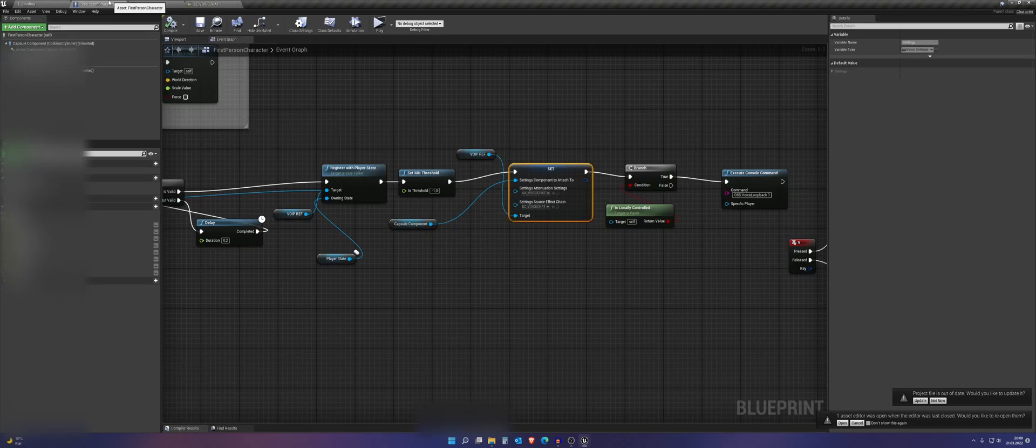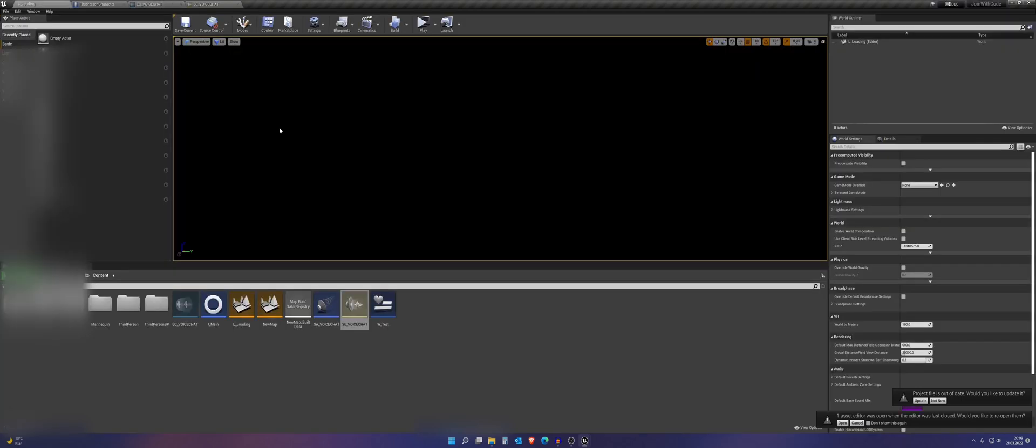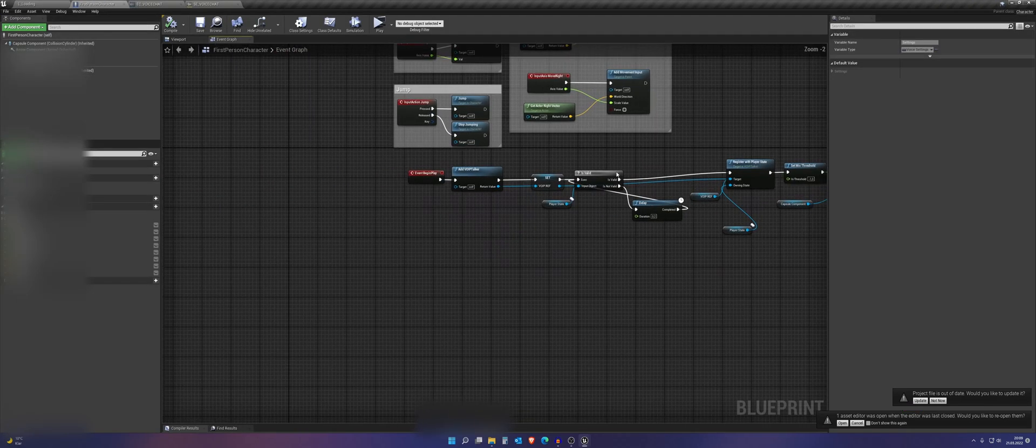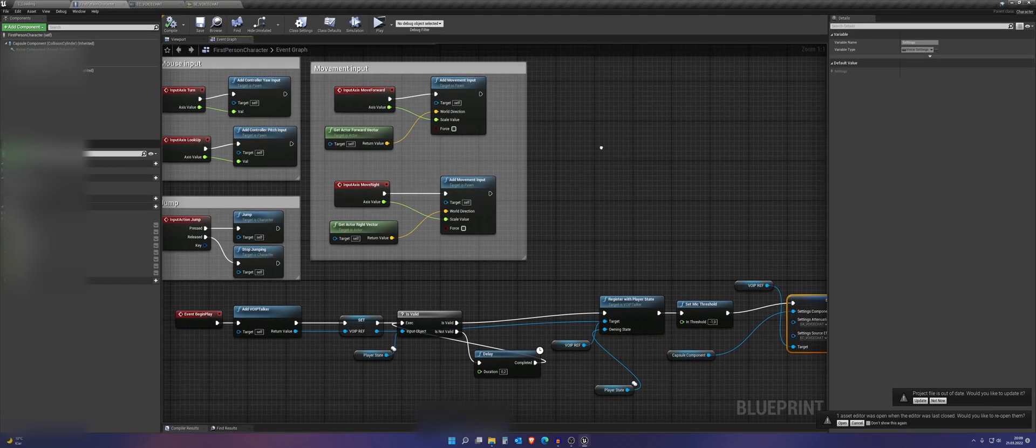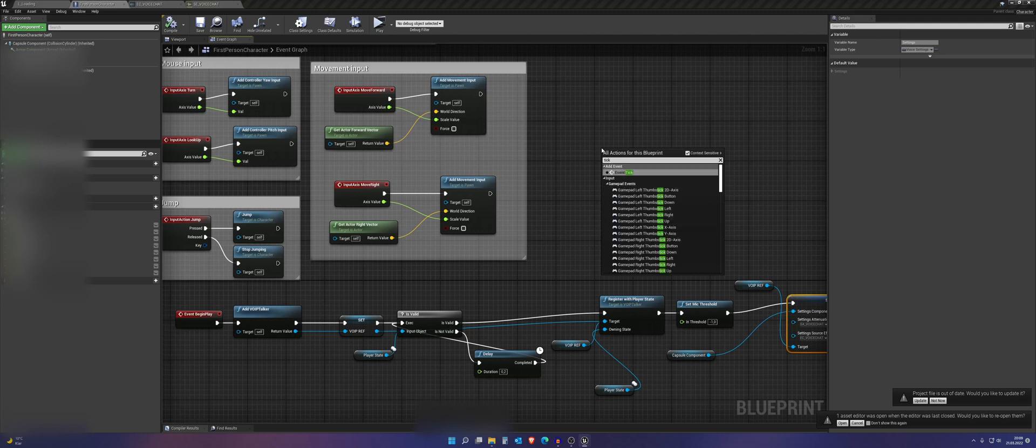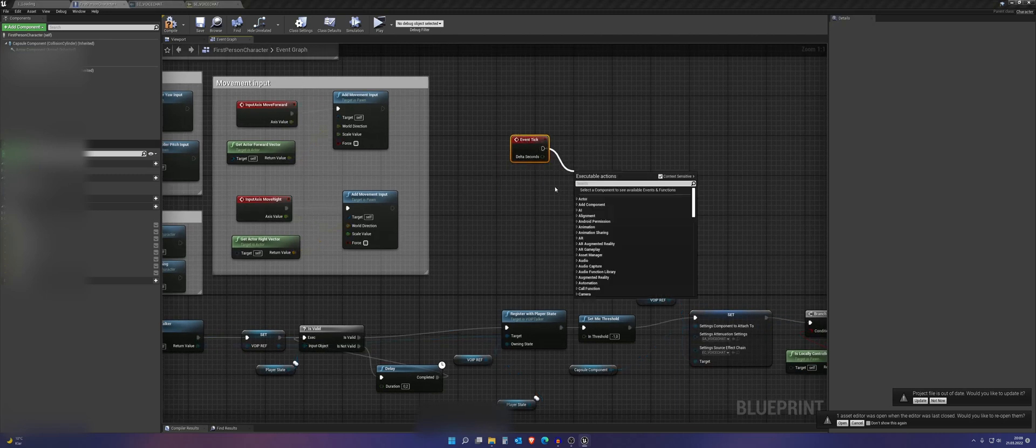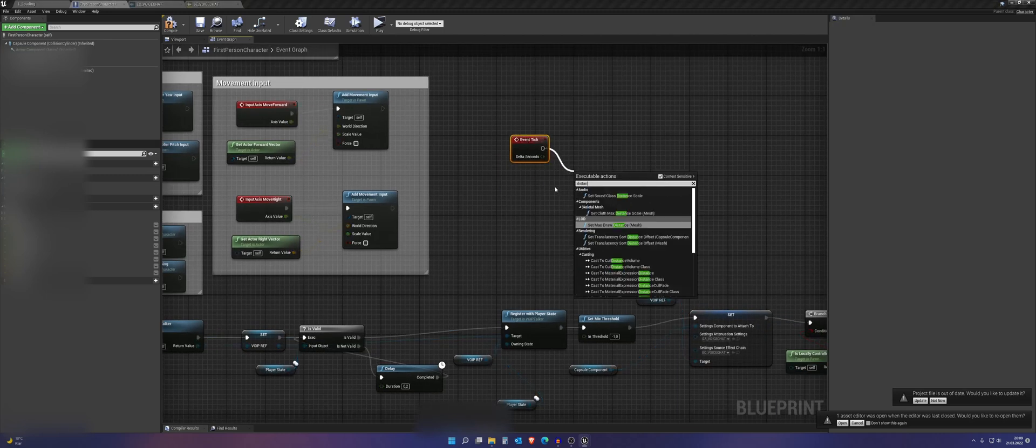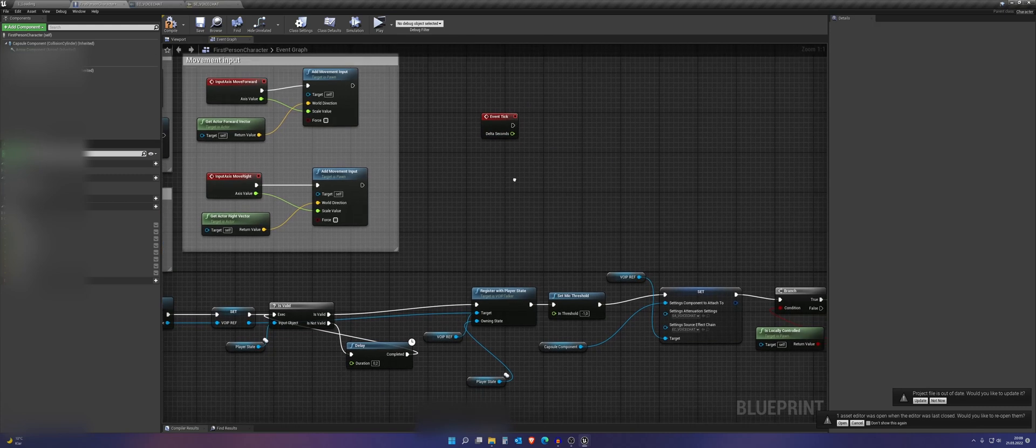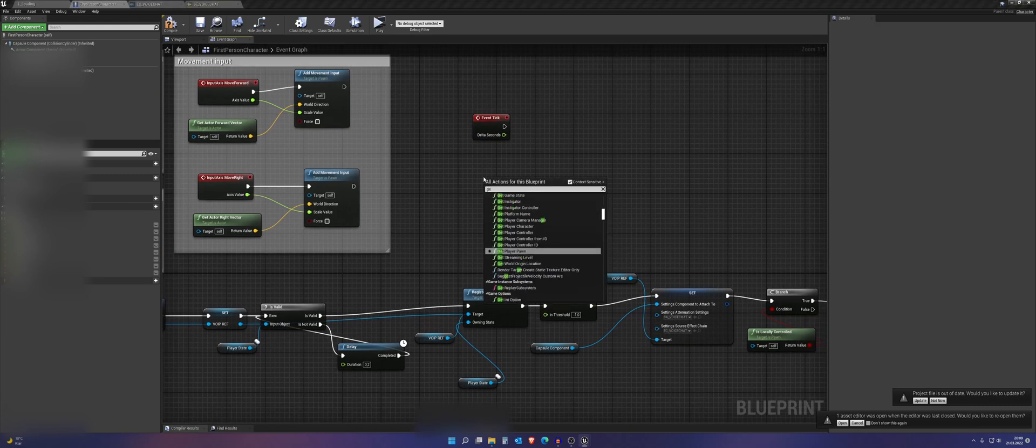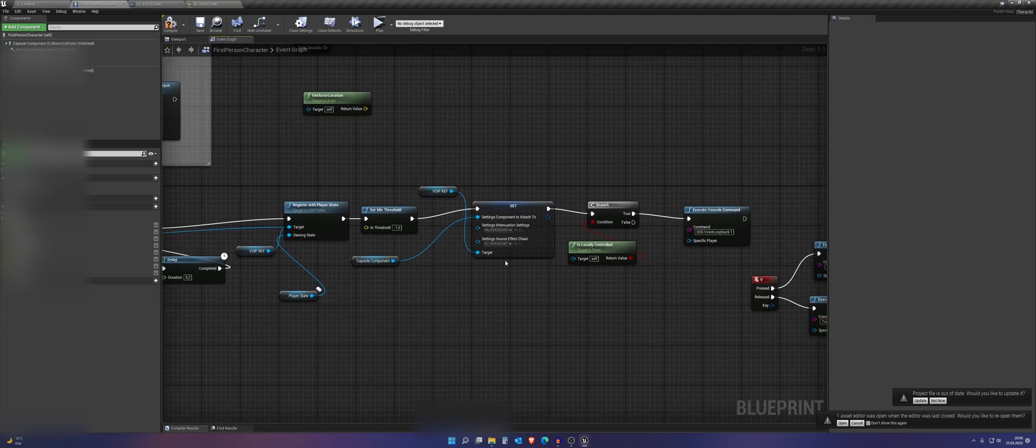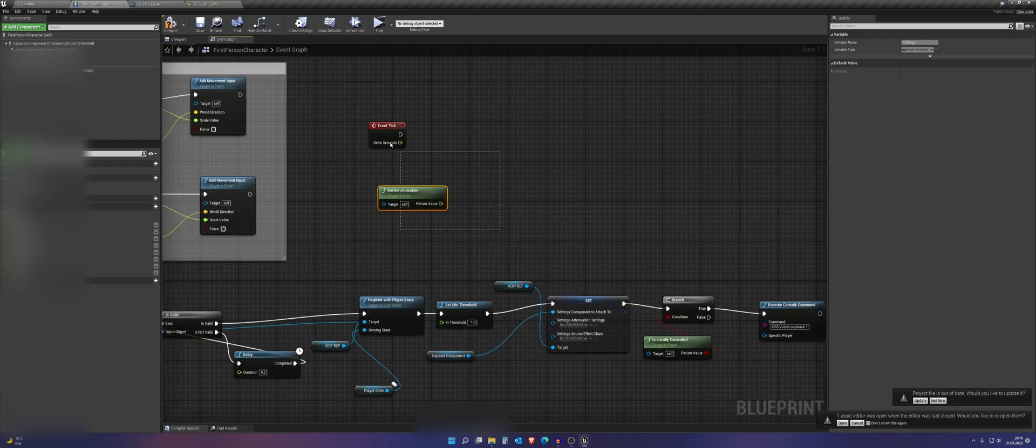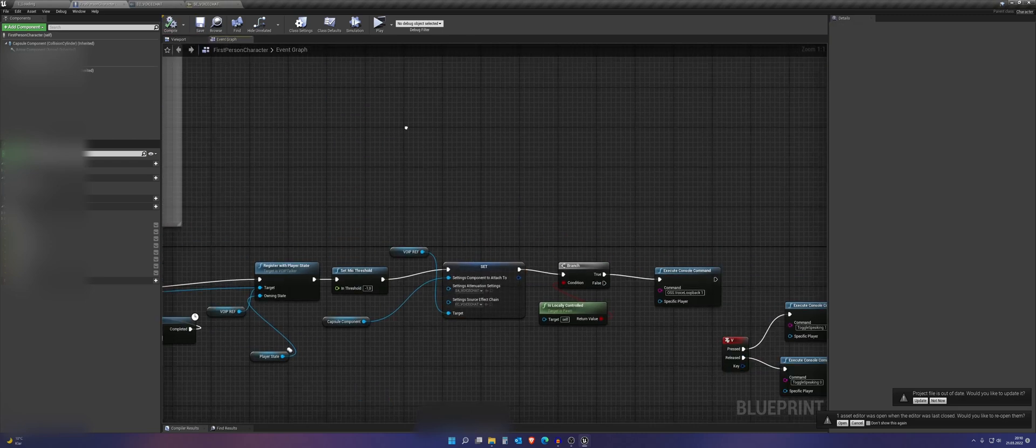We want to add something else. Of course. So now you can, maybe there's a better method, but on event tick, you can check the distance. So get the actual location and then get the actual location from another player. Check the distance. And if they are too far apart, then you can just change this, these settings. And then you're good to go.